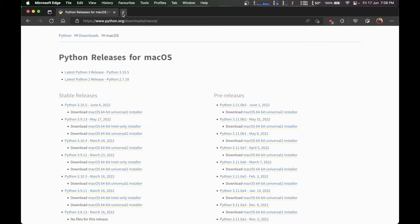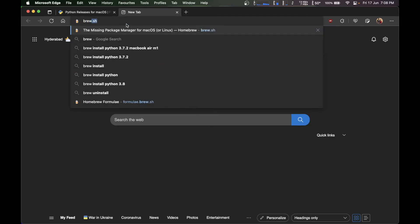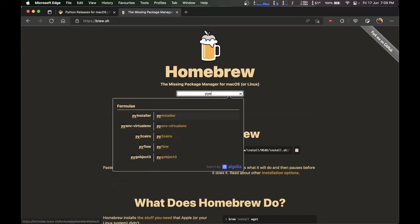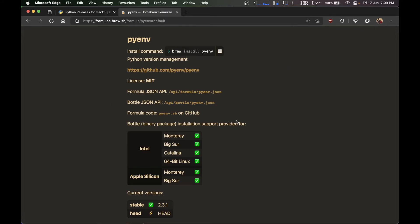So what we're going to do is we're going to open Homebrew and install pyenv. I hope you guys know about Homebrew if you have watched my previous video.